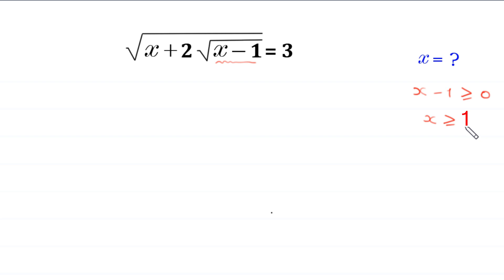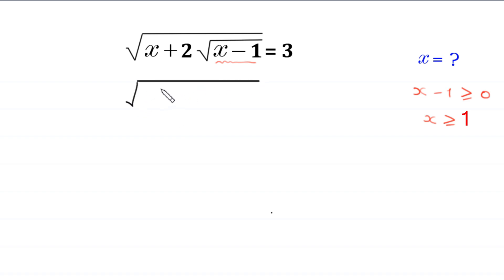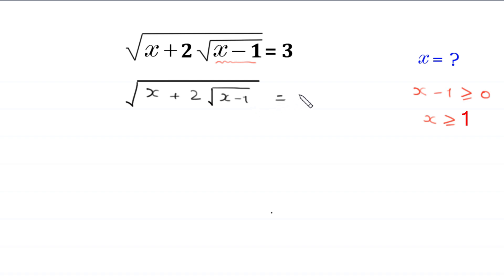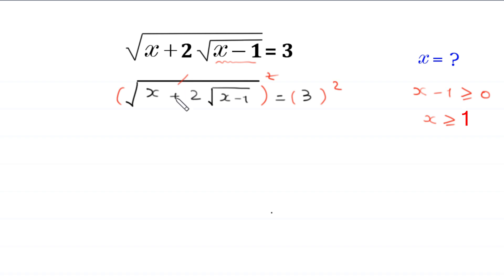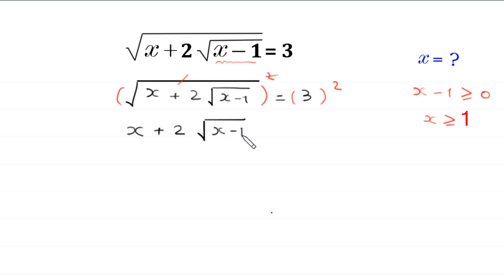Now let's start by taking the square of both sides of this equation. Square root of x plus 2 times square root of x minus 1 is equal to 3. We take the square of both sides. The square cancels out with the square root on the left side, leaving us with x plus 2 times square root of x minus 1 is equal to 9.